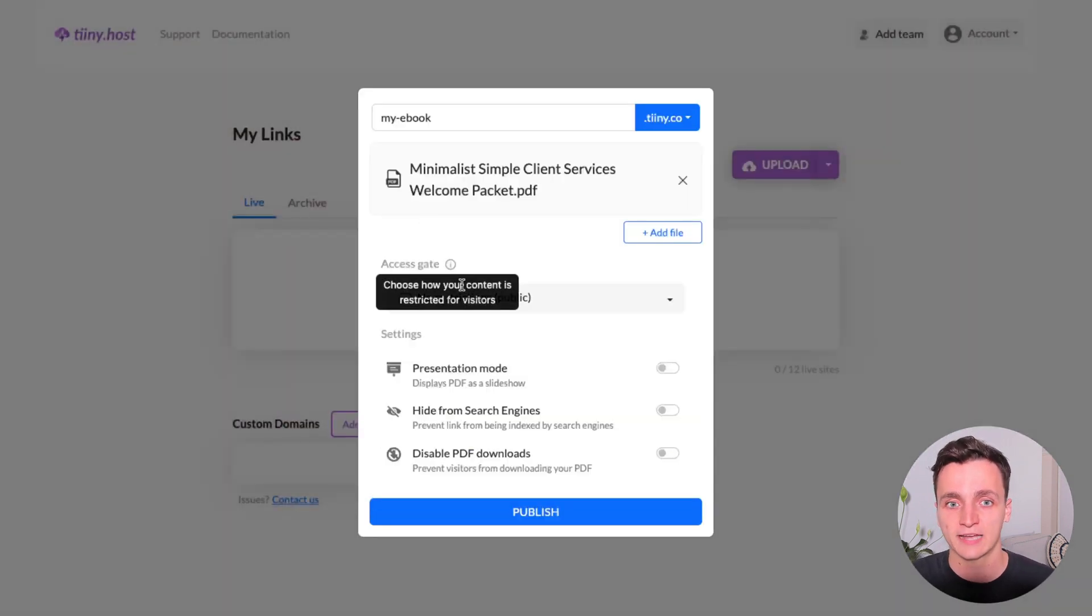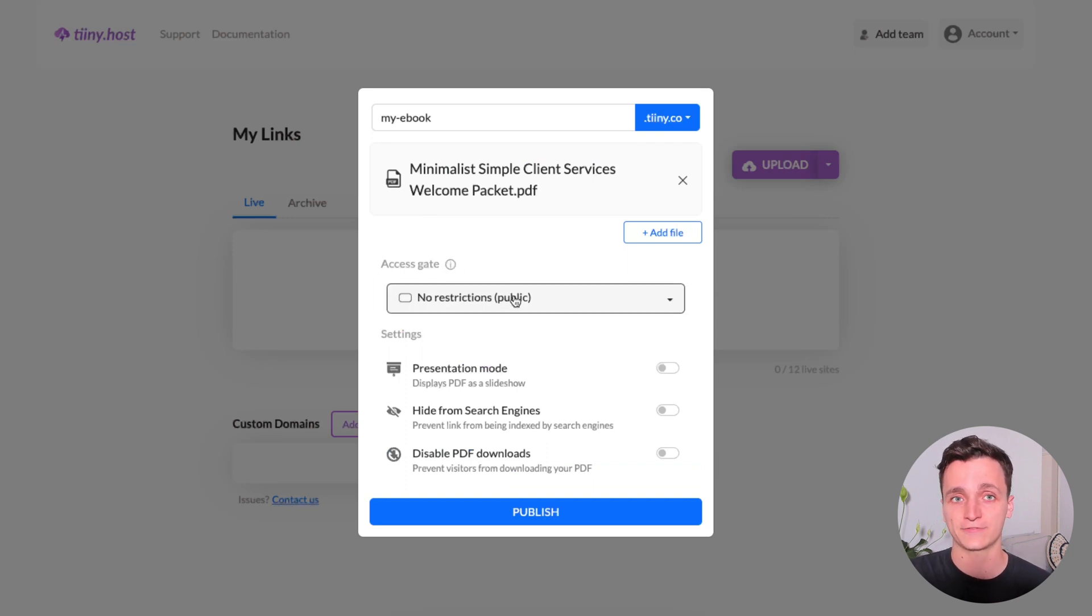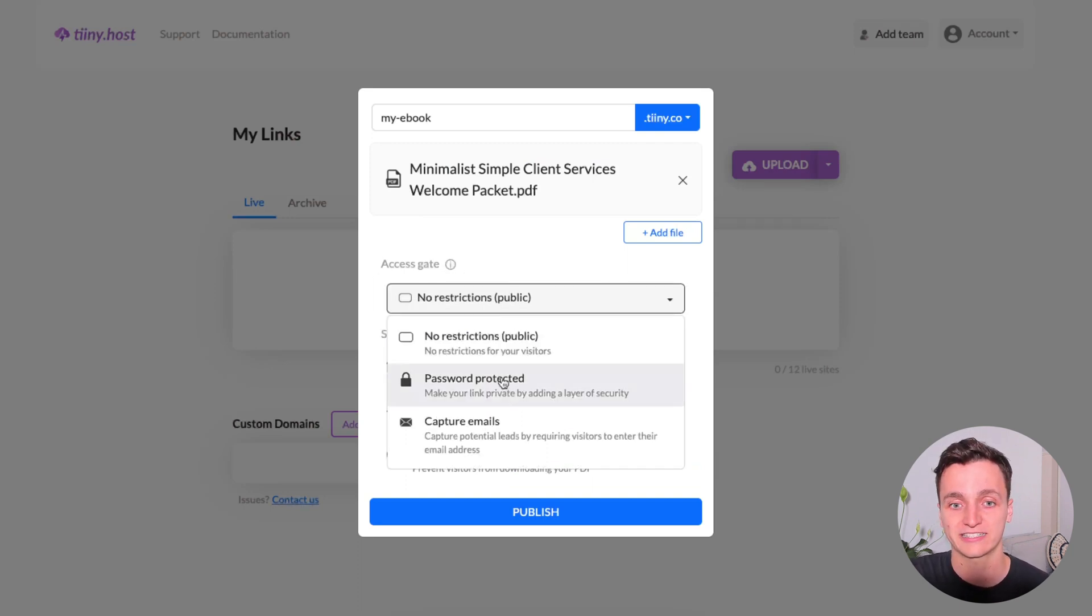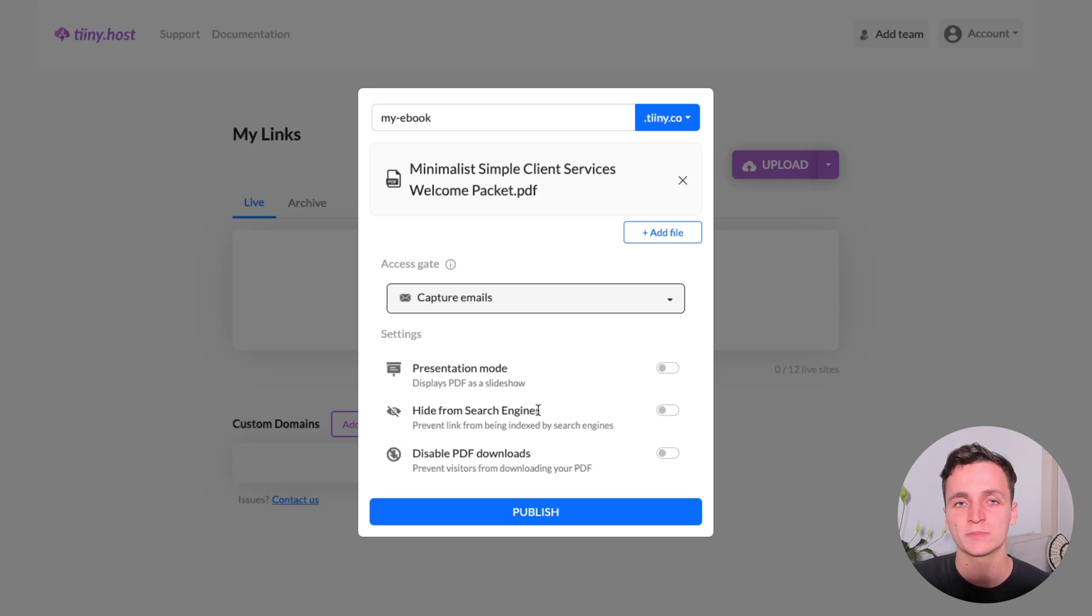And now for the email capture page, it's this access gate that's really important. So by default, there's no restrictions, but we want to click capture emails. And you can see here that there's a few extra settings that we can choose, but we won't worry about that for now. Let's click publish.